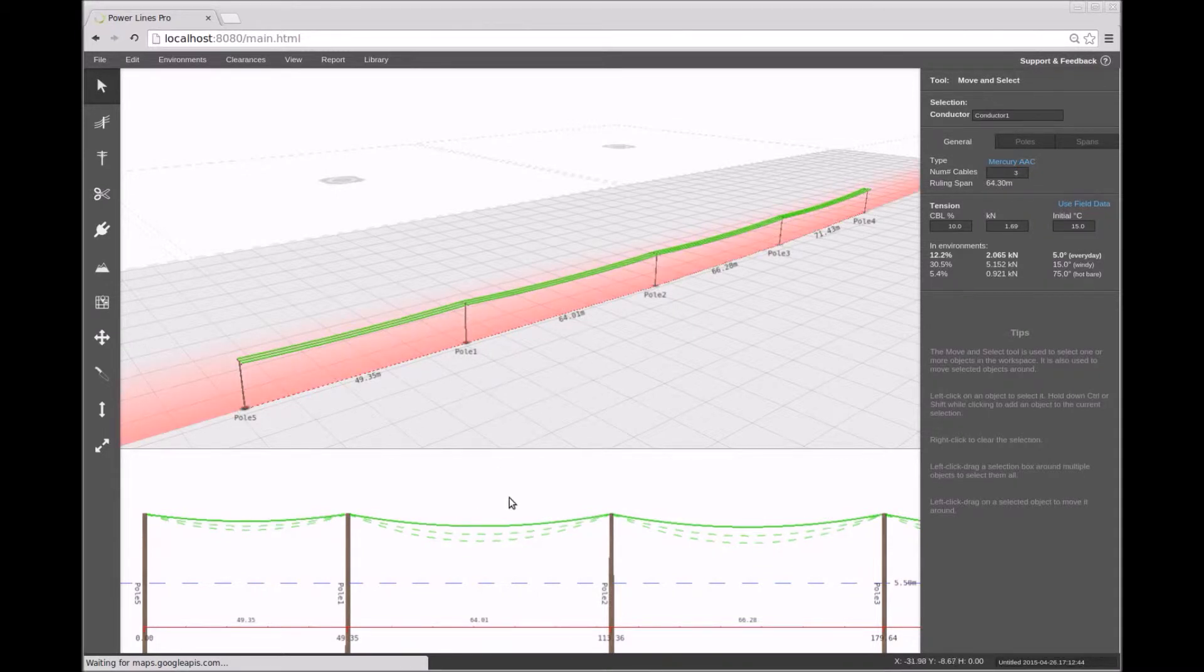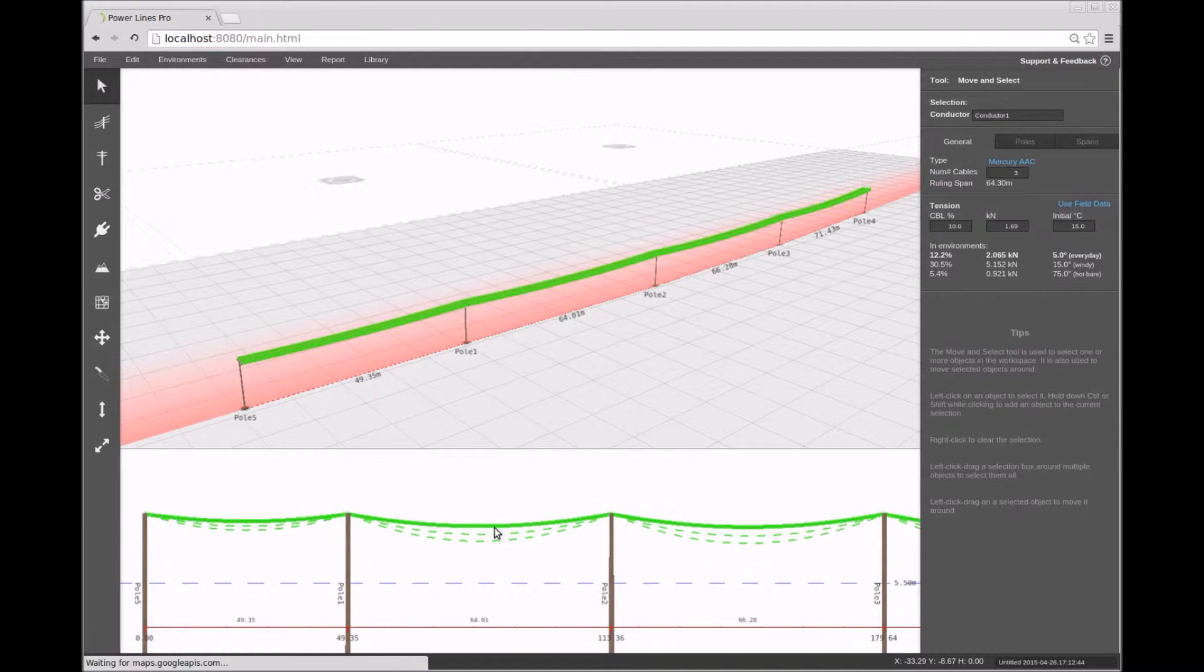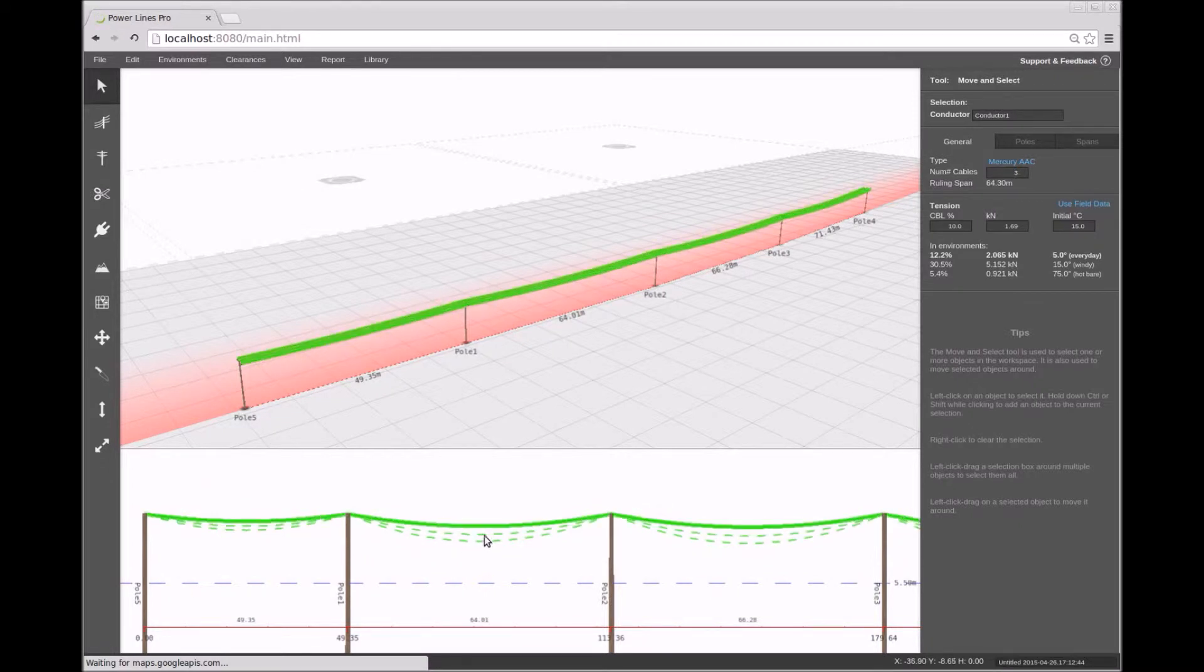Here the solid conductor line shows the conductor sag under what is called the primary environment conditions, while the dashed lines show the conductor sag under additional environment conditions.